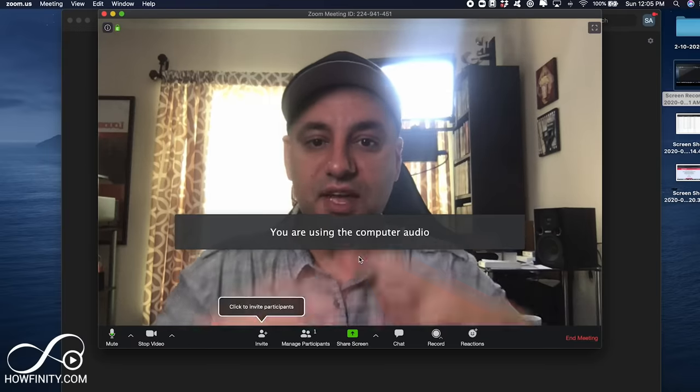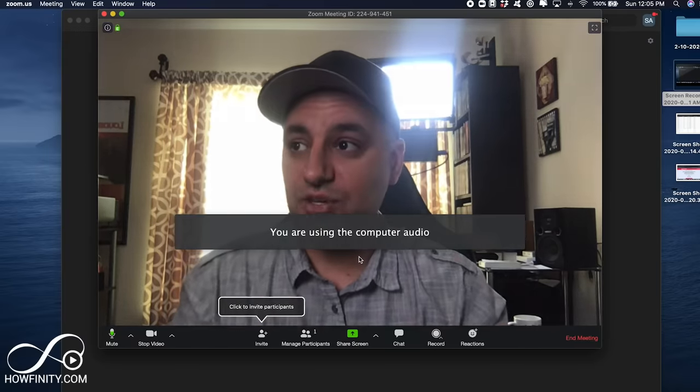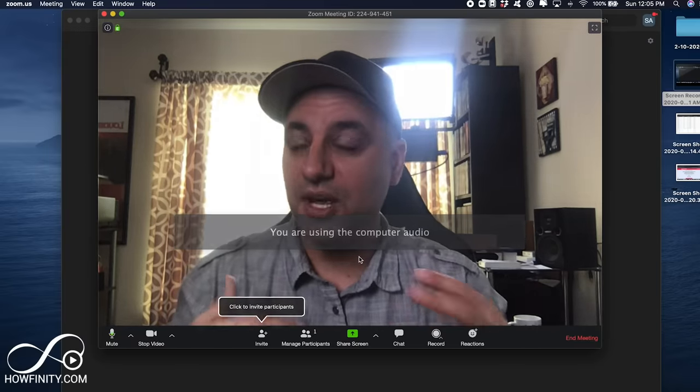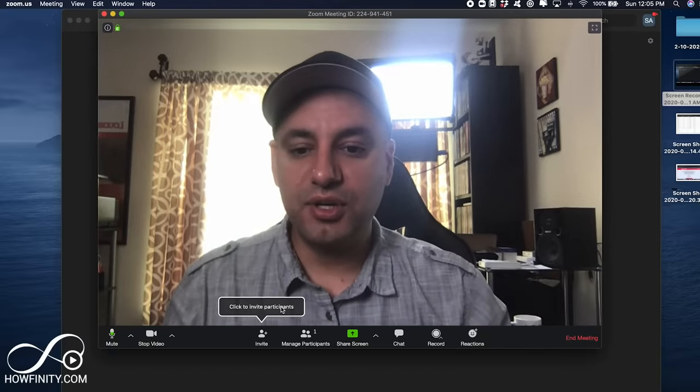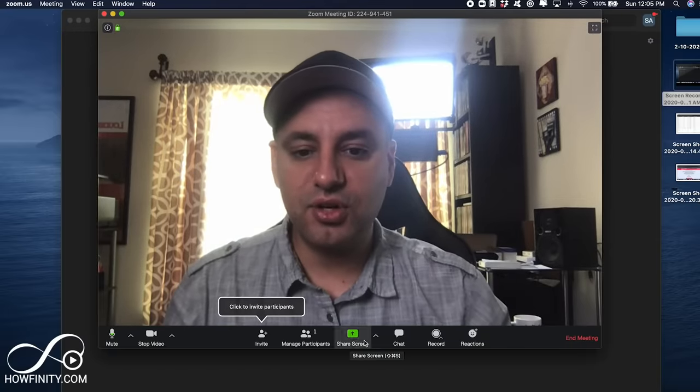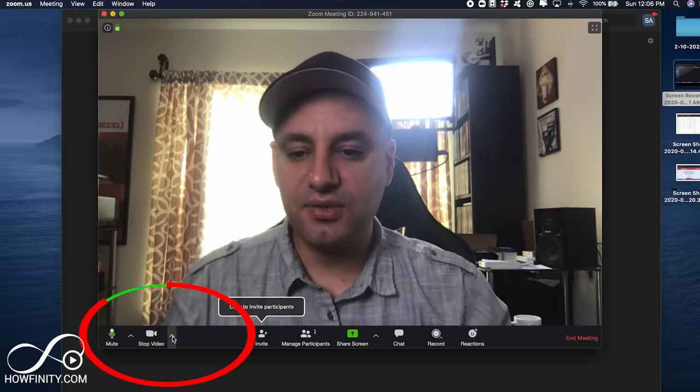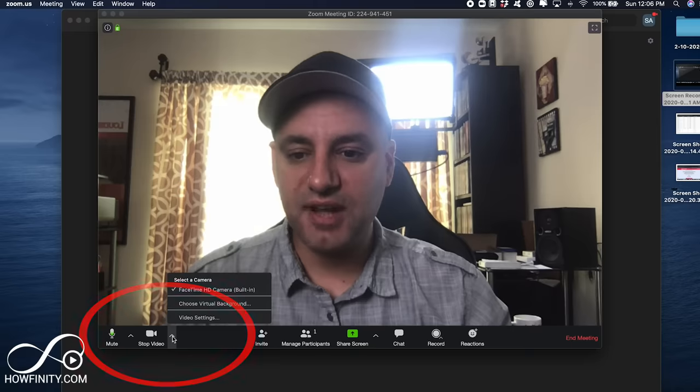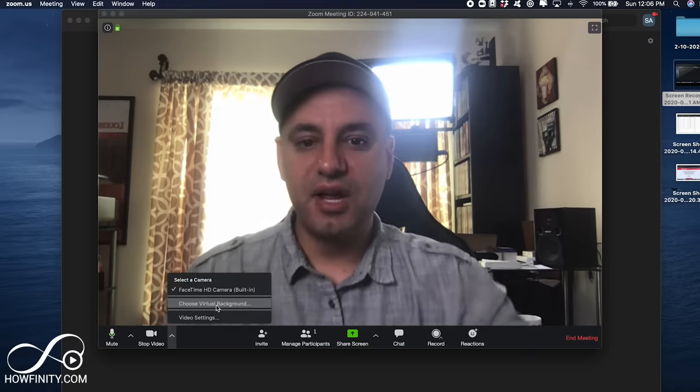Let me end the other meeting here and join with audio. Now, I don't have anyone in this meeting, but I'm going to change my background, and every time I join a new meeting, it should stay there. So, in order to change your background, you'll have to come down here, and with this little arrow here, press that, and I'm going to choose Virtual Background.